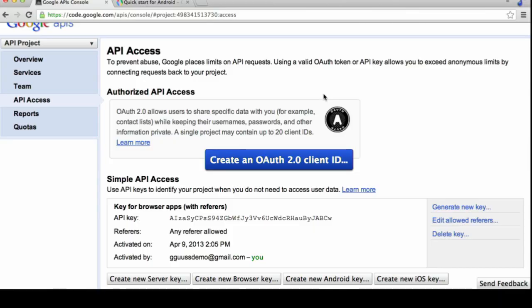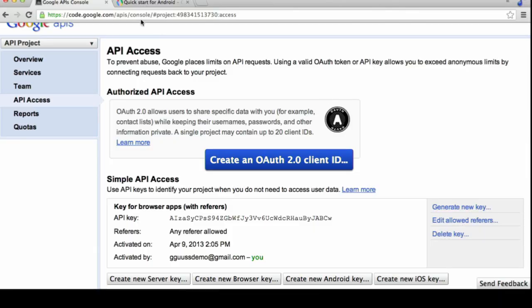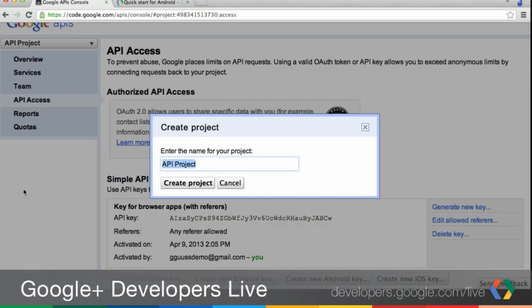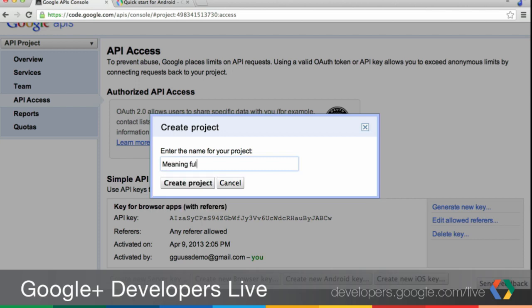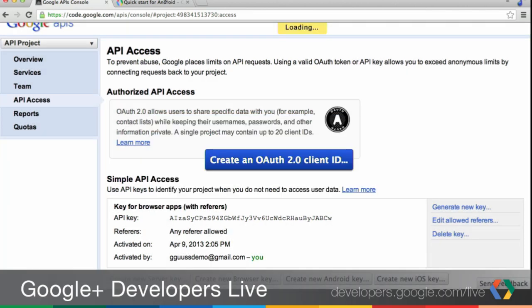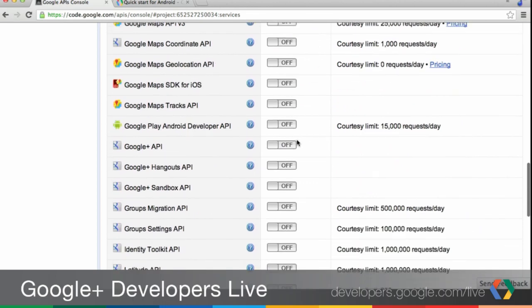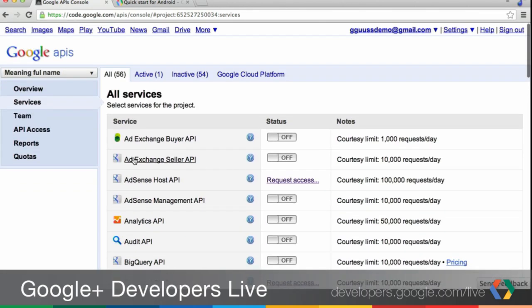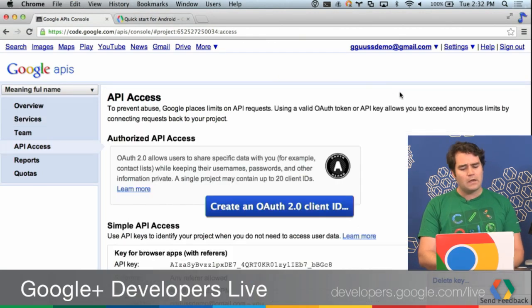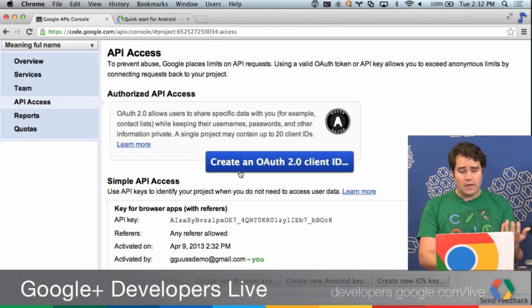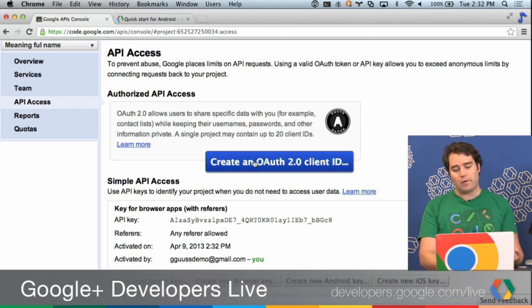You can see the Google APIs Console open. What I'm going to do is create a new project and give it a meaningful name. This is also documented on developers.google.com/plus/quickstart/Android. If you want to get started there, it's an easy way to quickly get going with developing on Android. All the steps that I'm showing here are also documented on the web if you want to follow along.